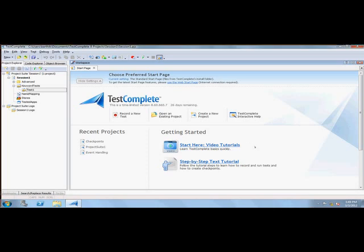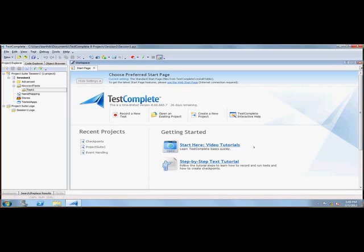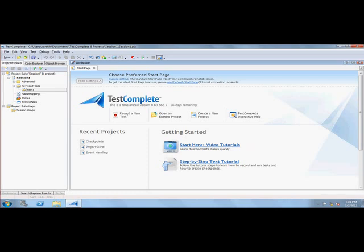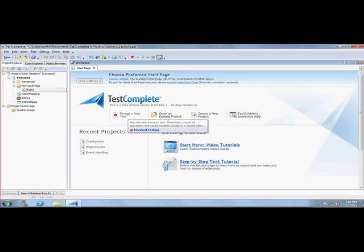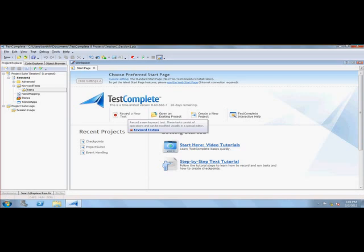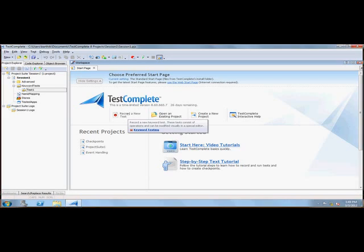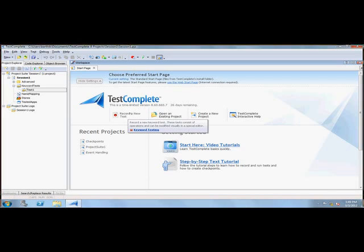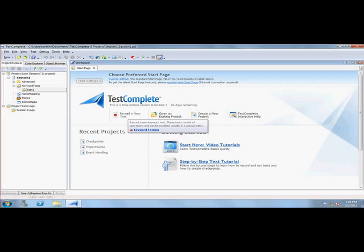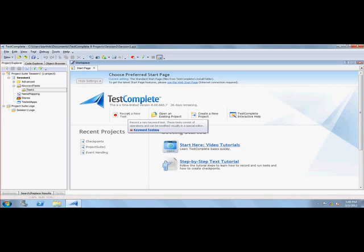As you've seen in other testing tools like QTP, we have something called Record New Test. If you click this, you can easily record your test and it goes right to keyword test.